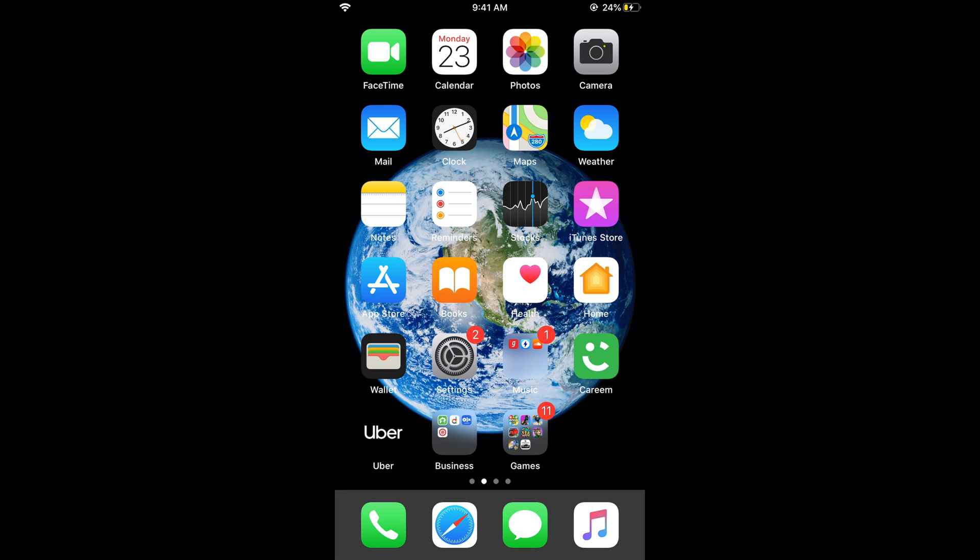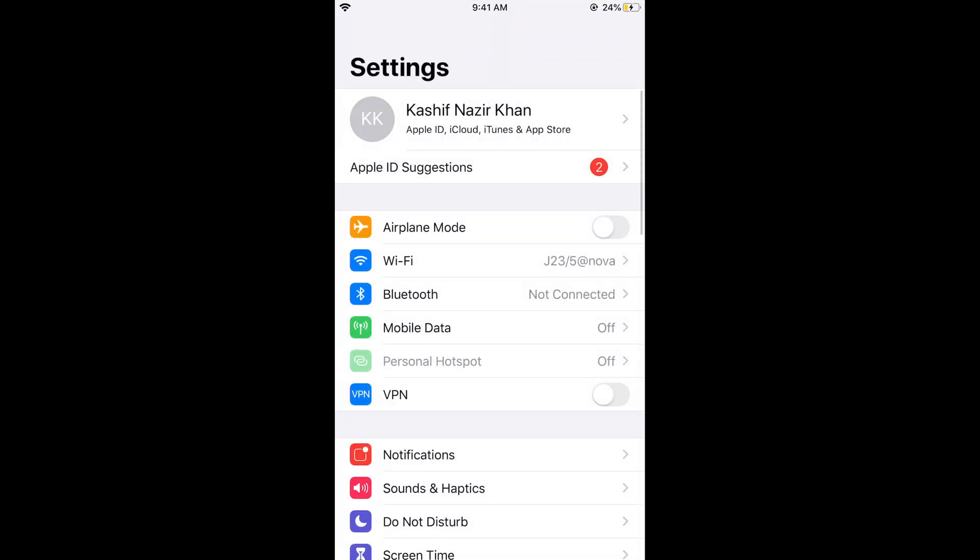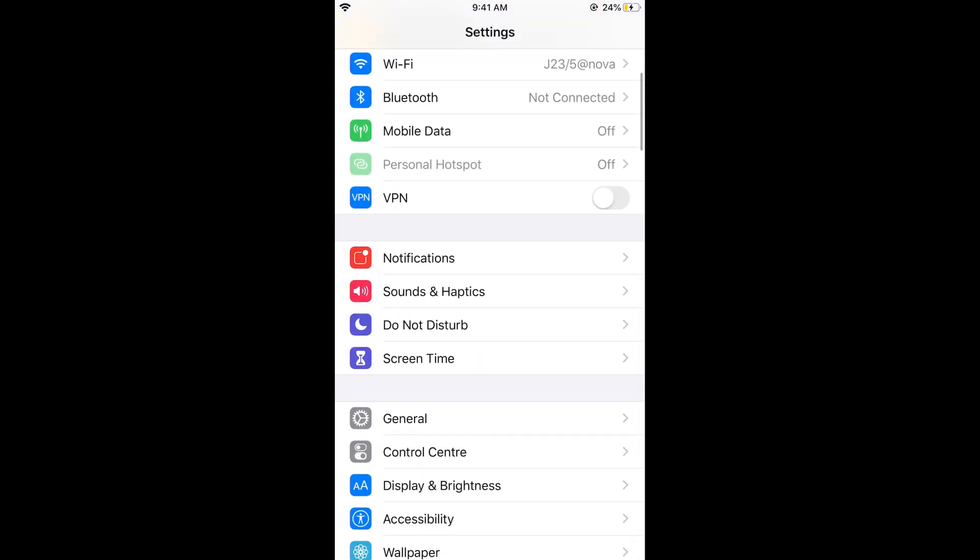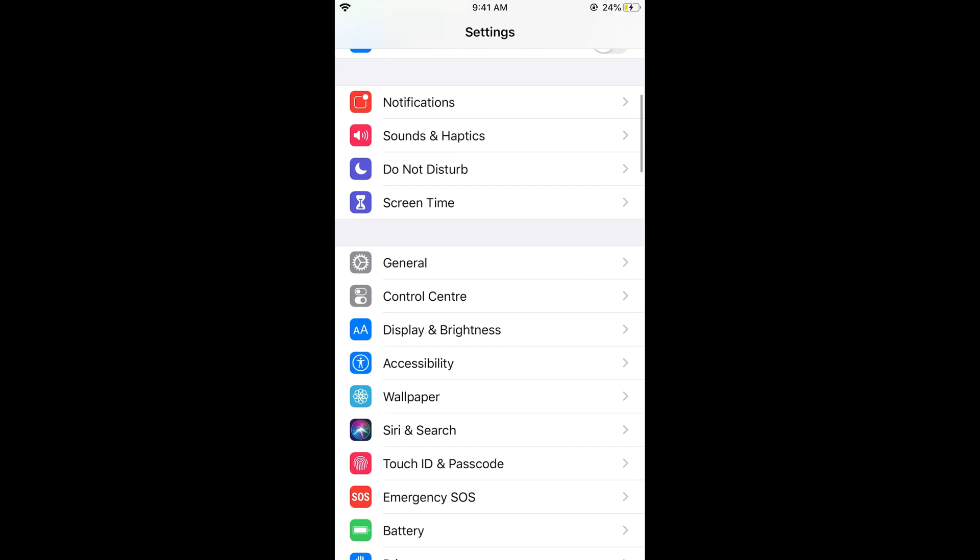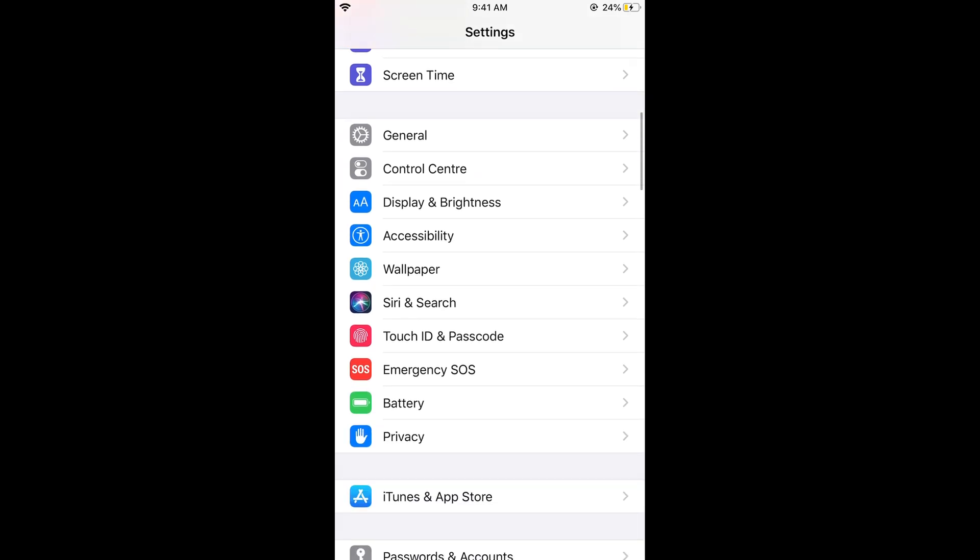What we need to do is go and open your settings on iPhone. Scroll down below and tap on accessibility.